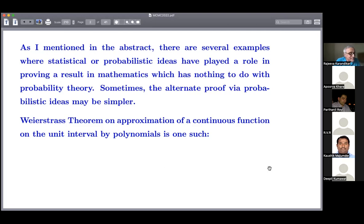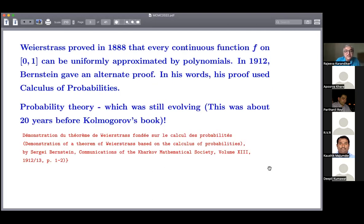I did not have an idea as to where Bernstein thought of this way of writing the polynomials. It was only recently that I saw that while Weierstrass proved this result in 1888, in 1912 Bernstein had given an alternate proof, and the connection with probability theory is obvious — the original French title translates as 'Demonstration of a theorem of Weierstrass based on calculus of probability.' This is 1912–13, and probability theory at that point was still evolving — this is 20 years before Kolmogorov's book — but Bernstein preceded that.